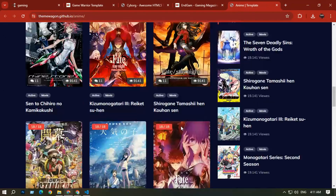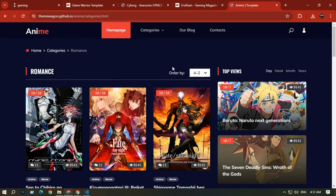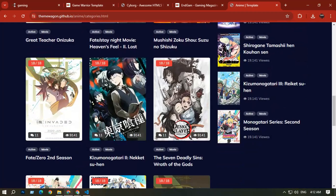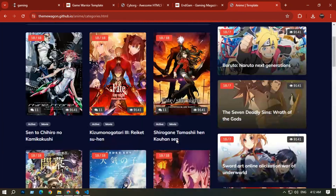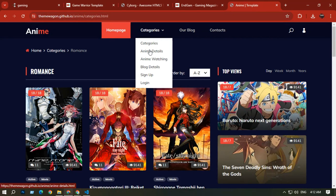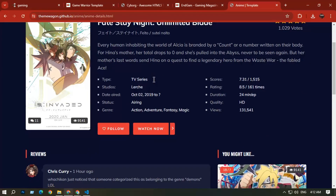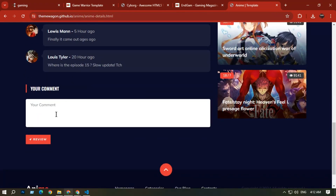In the Category section you can see many categories like Romance, and you can sort A to Z or by number. There are lots of movies with a pagination option. On the right side there are top views and recent options. In the Anime Details section you can see anime with details, follow and share options, and comments.